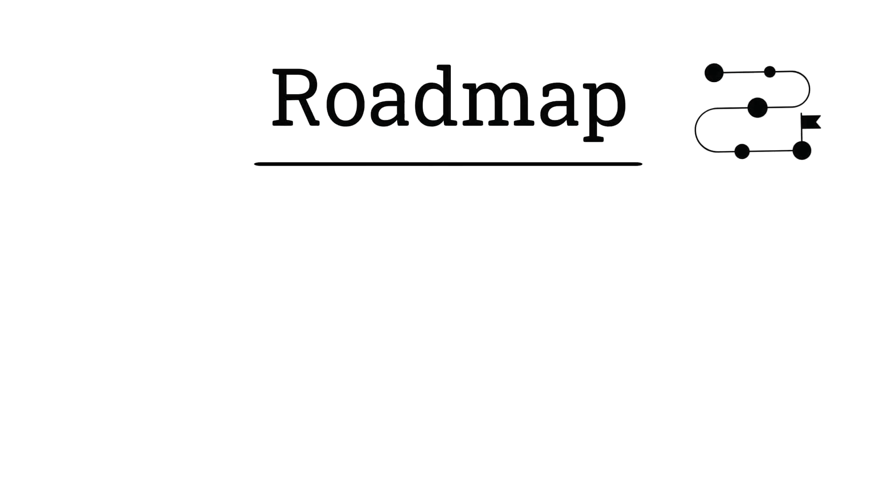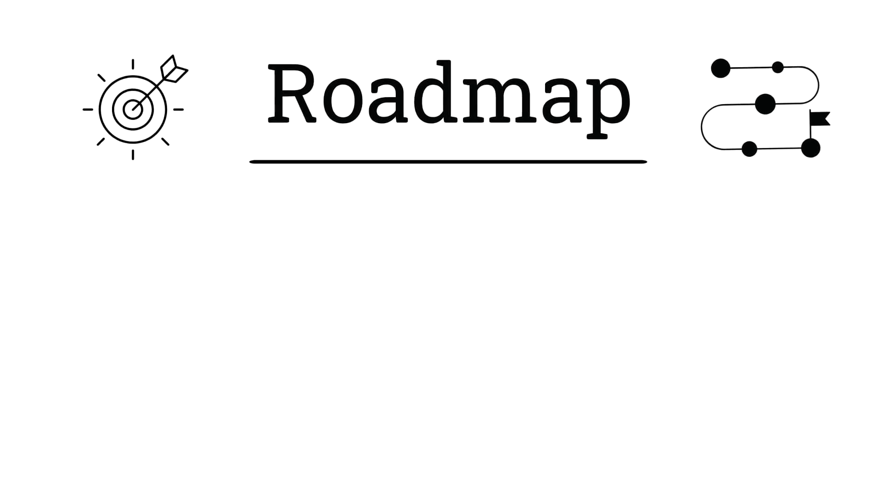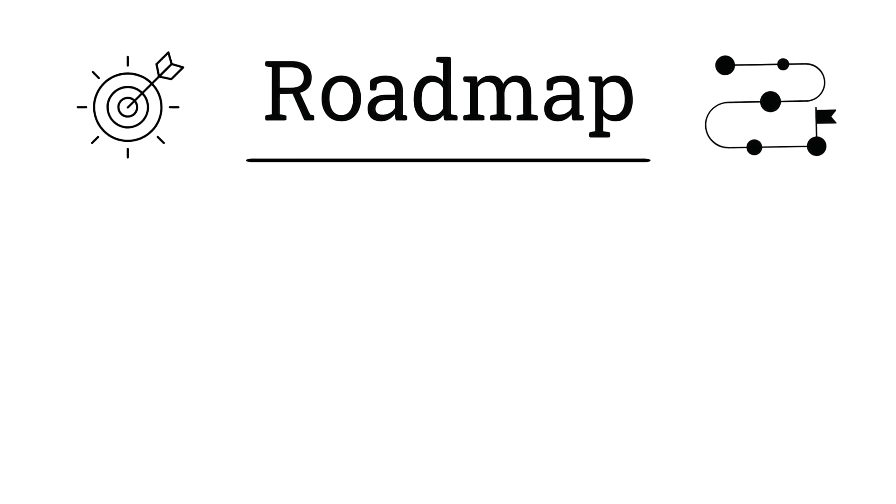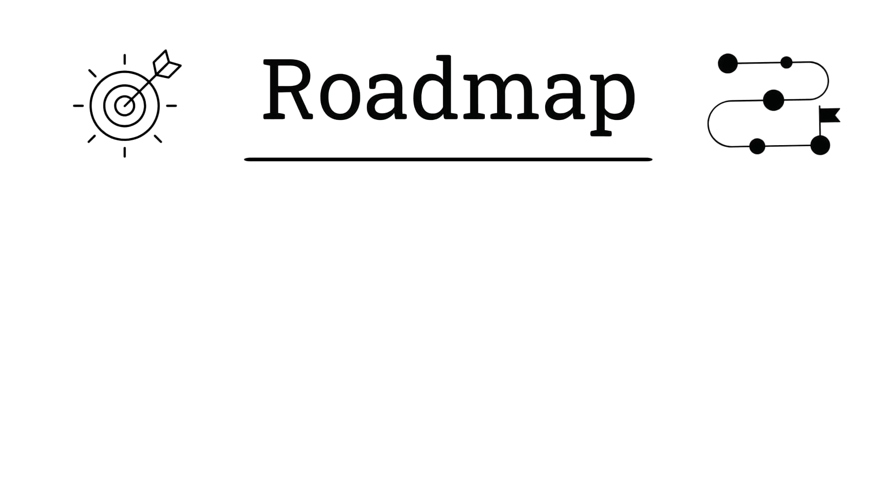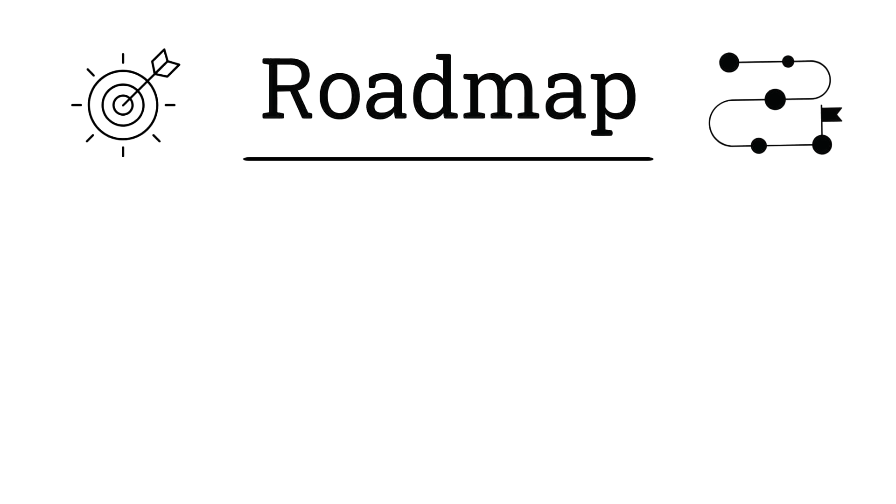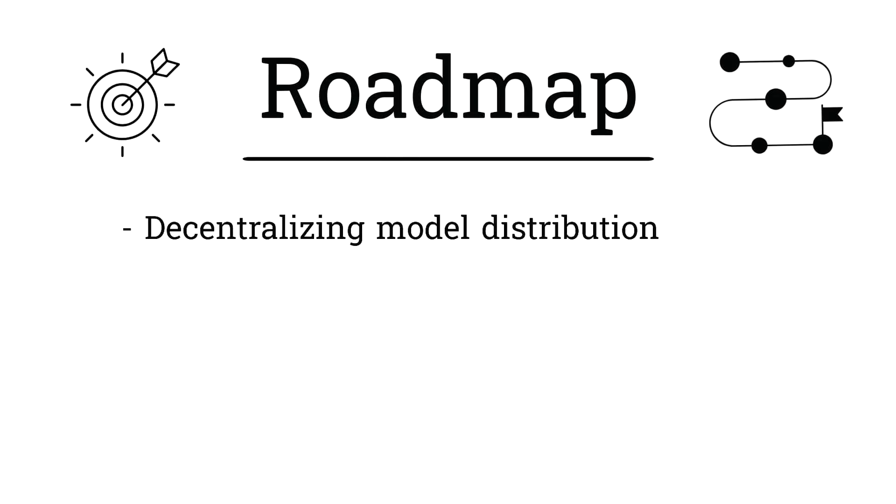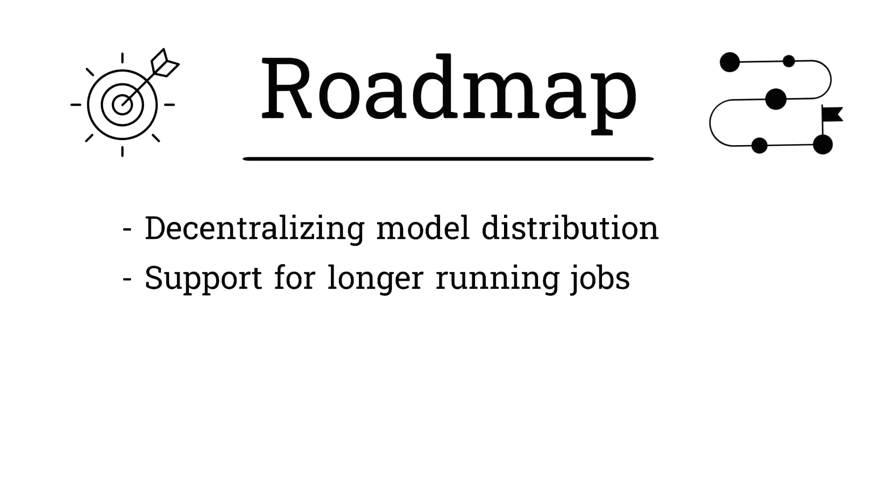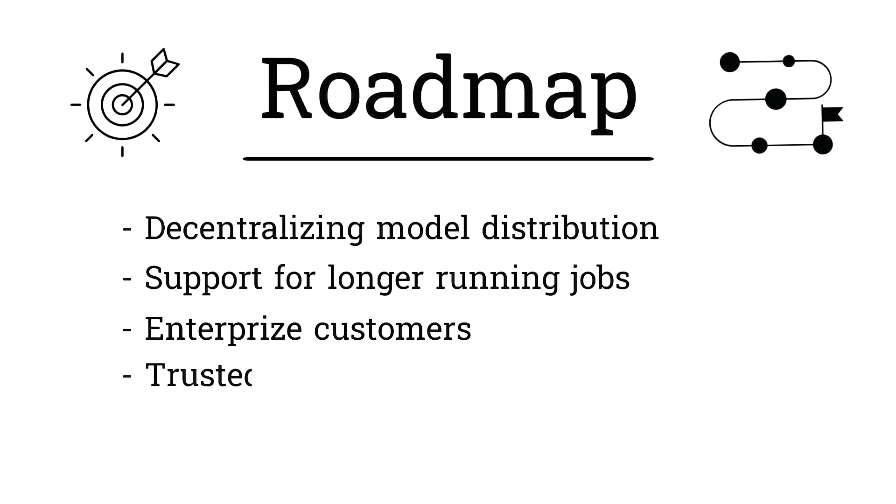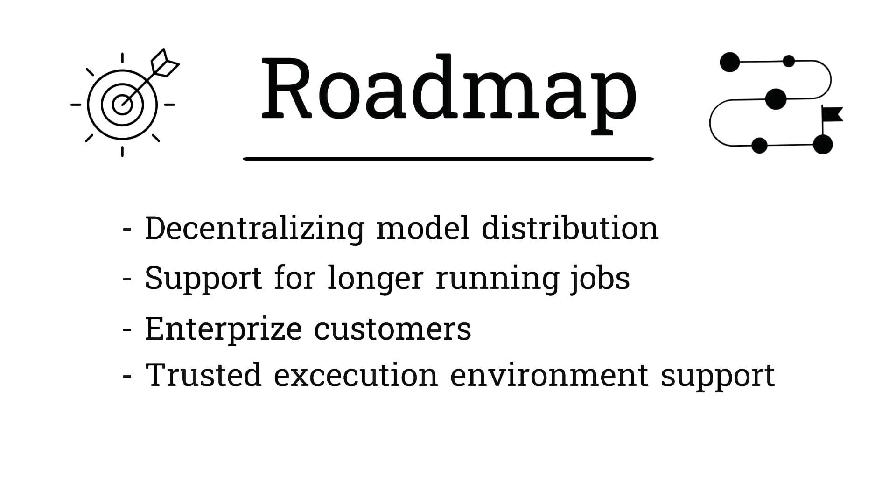Chutes is in its own league when it comes to a roadmap. This is because they're already at the point where they're taking payments in Tau for their service. Building a subnet that provides a service valuable enough to pay for is the end goal for subnets, but Chutes is already there. They're now looking at decentralizing model distribution through IPFS, adding support for longer running jobs, preparing to onboard enterprise customers next quarter, and they have plans to support trusted execution environments, and much, much more.